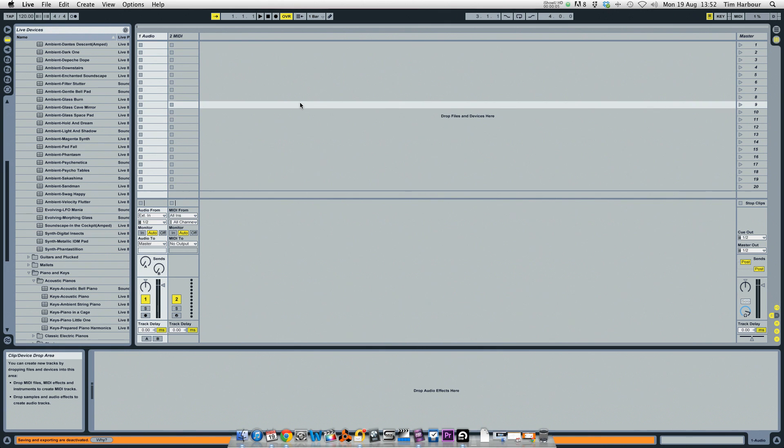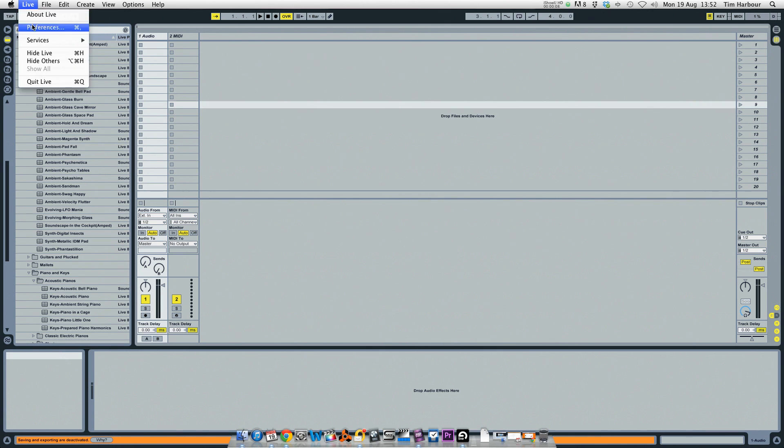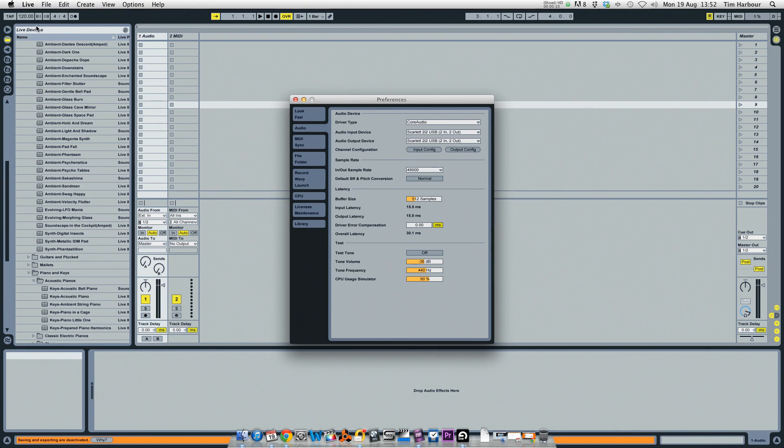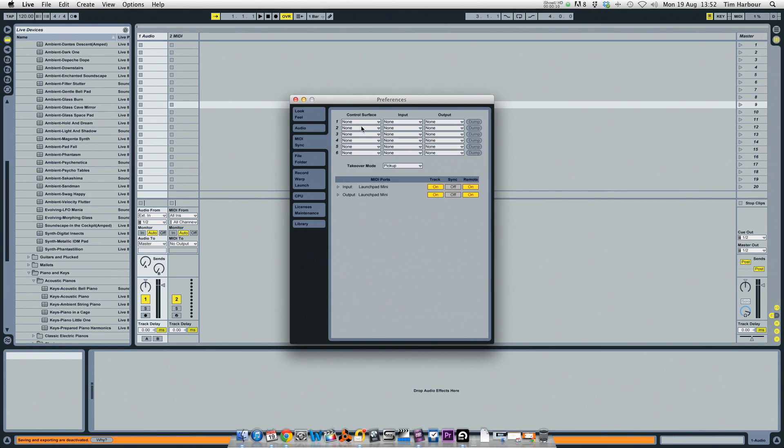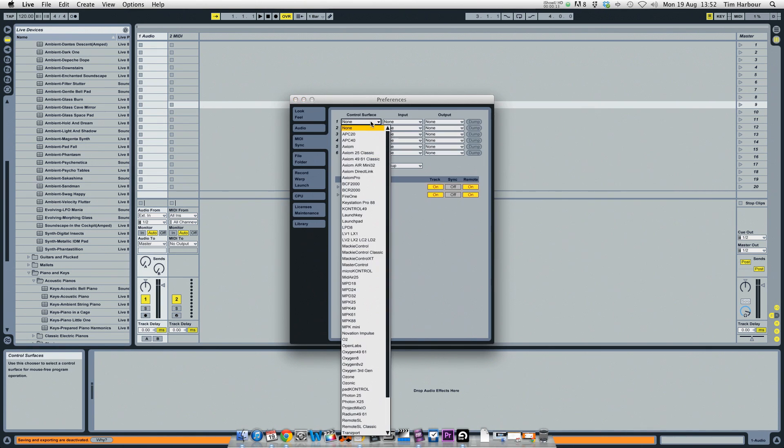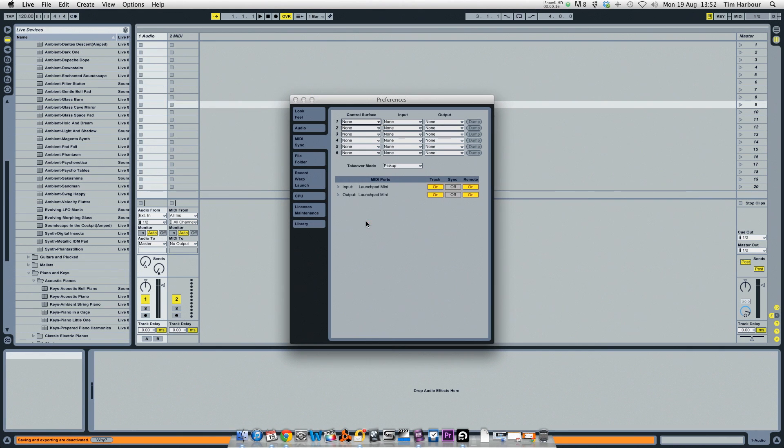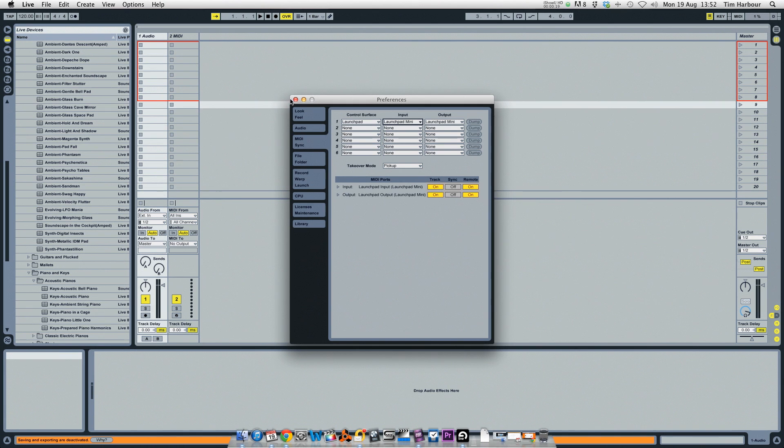So now in Live we need to configure the Launchpad Mini. Click on Live and click on Preferences and select MIDI sync. In the Control Surface drop-down select Launchpad, and in the Input and Output field select Launchpad Mini. You're now set up and ready to go.